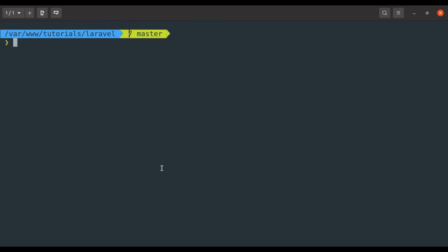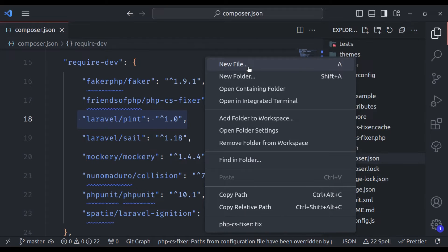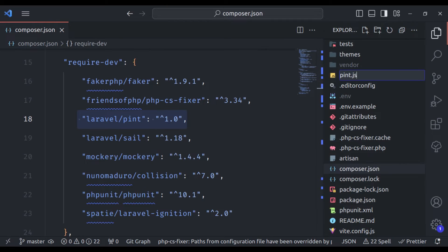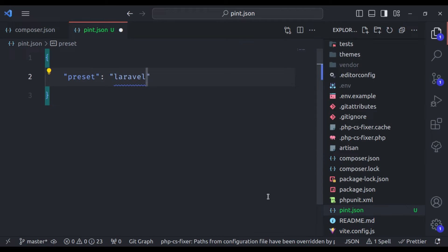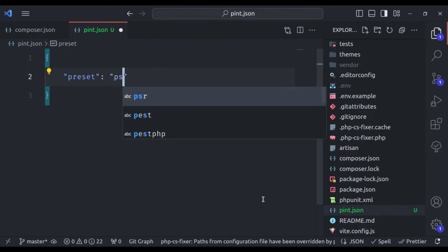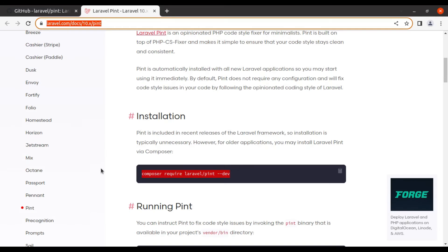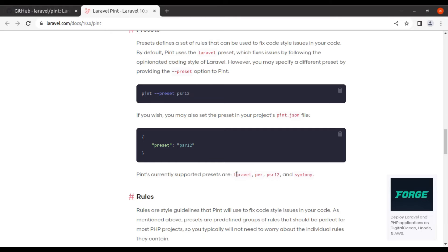As I already mentioned, there is no need for any configuration for Pint. But if you want to customize the presets or rules, you need to create a file called `pint.json` in the root directory of your project. In the editor, let's create a new file called `pint.json`. Here we have an object, and we need the `preset` option. By default, Pint uses the Laravel preset, which follows Laravel's opinionated coding style. You may specify different presets — for example, Symfony or PSR12. Currently Pint supports these predefined presets.